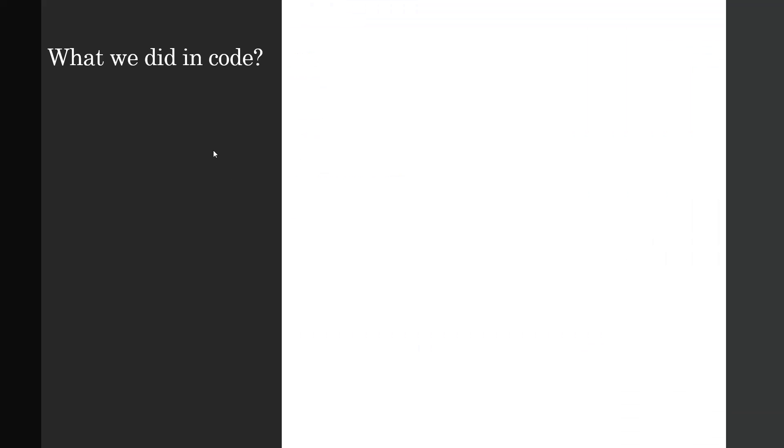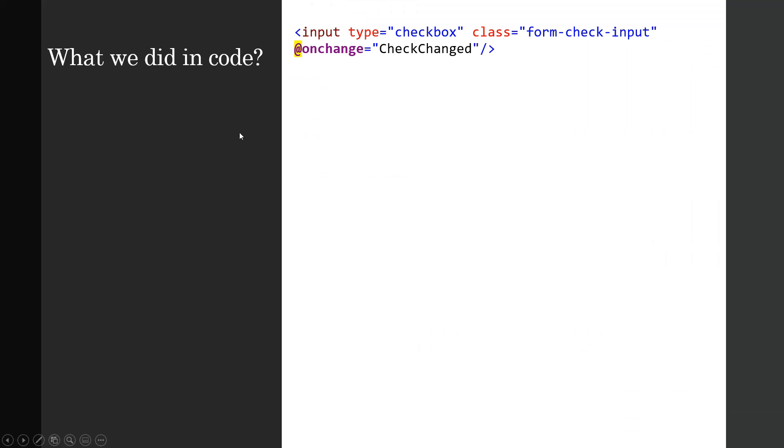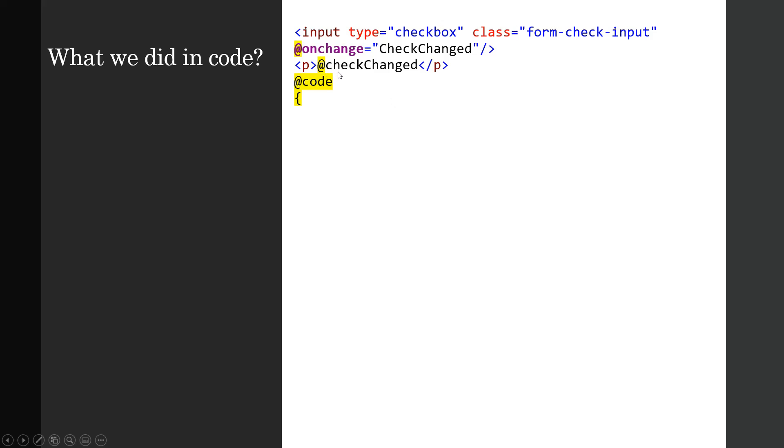So now that you have seen and built the checkbox onChange event, what we did in code: we made an input type of checkbox with a particular class form-check-input, and we created an onChange event and it is bound to the CheckChanged. CheckChange is the method or event handler which is the C# method that we're going to write. So in a paragraph later on we have called this checkChanged, and this paragraph is actually where the checkChanged state would be written.